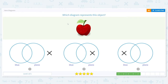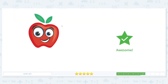Is our apple a plane? No. Is our apple a plane? No. So it's neither. So our X goes outside the circle.